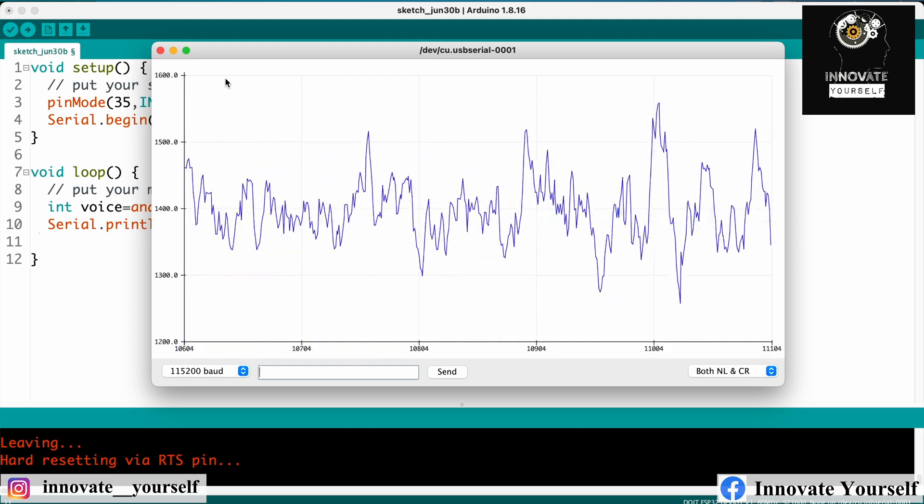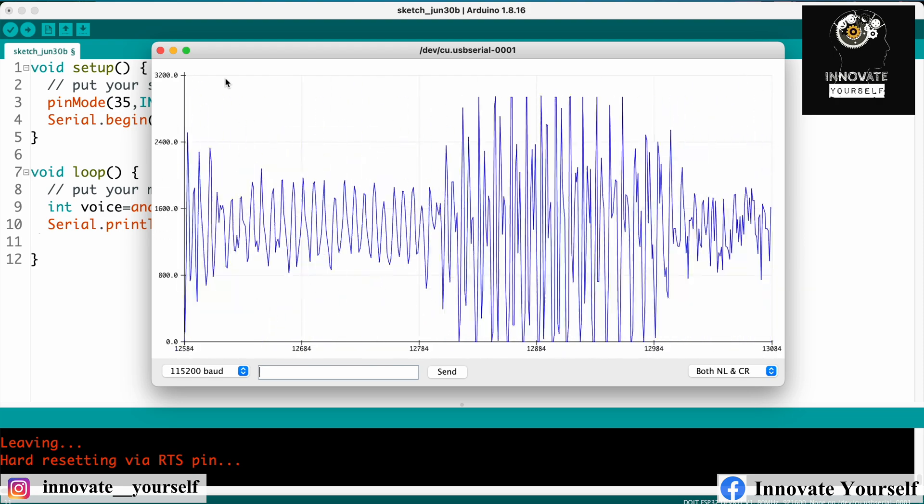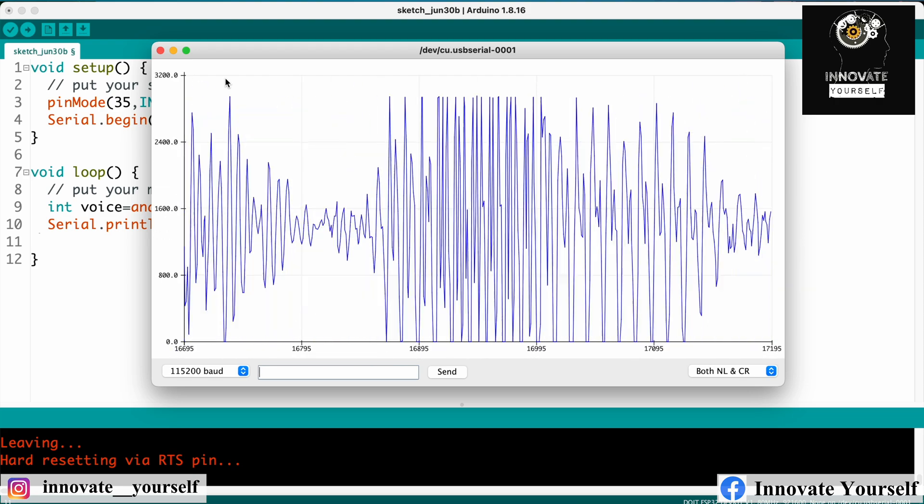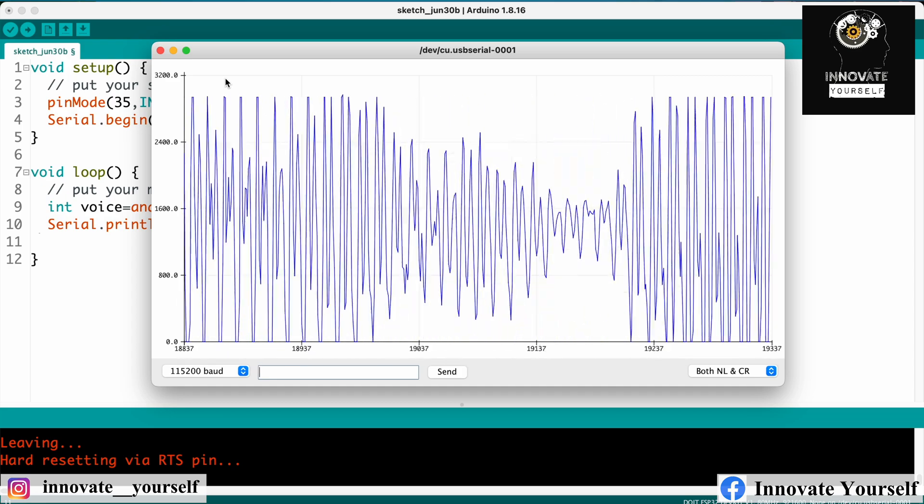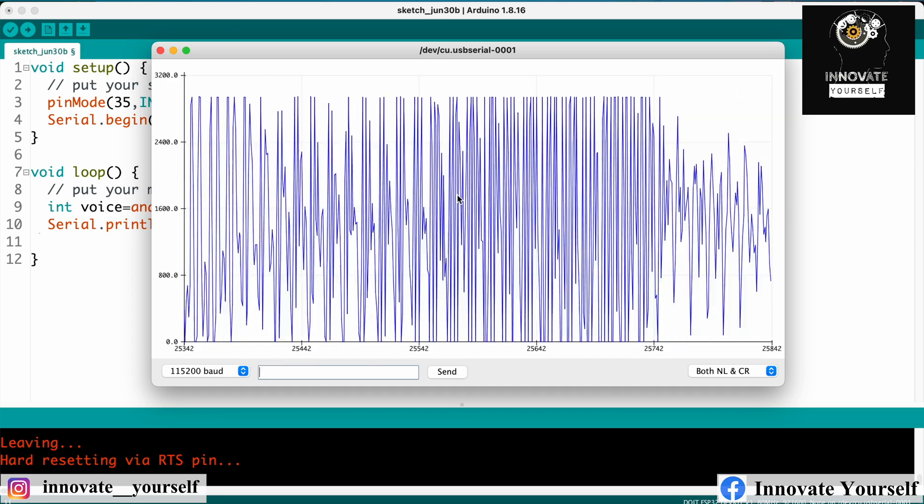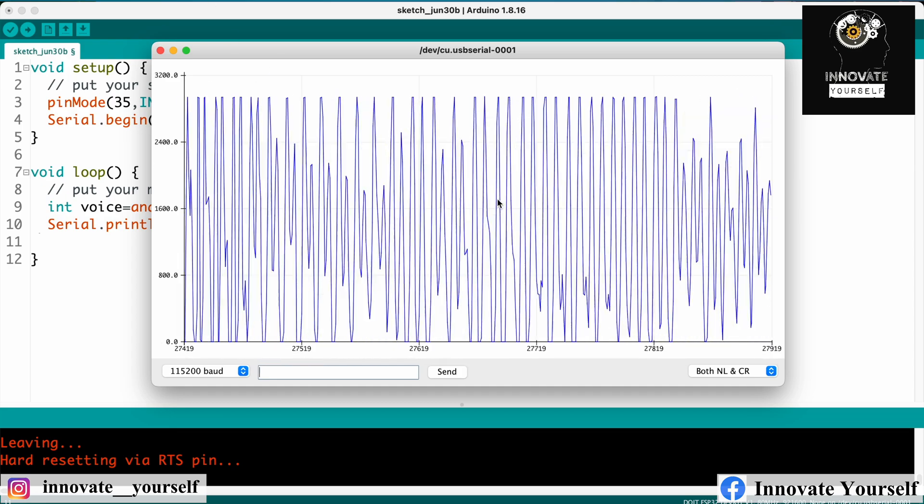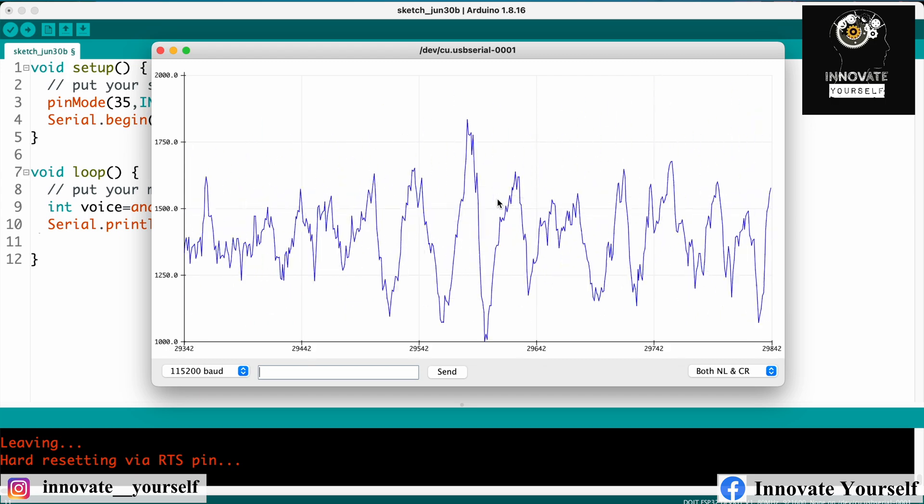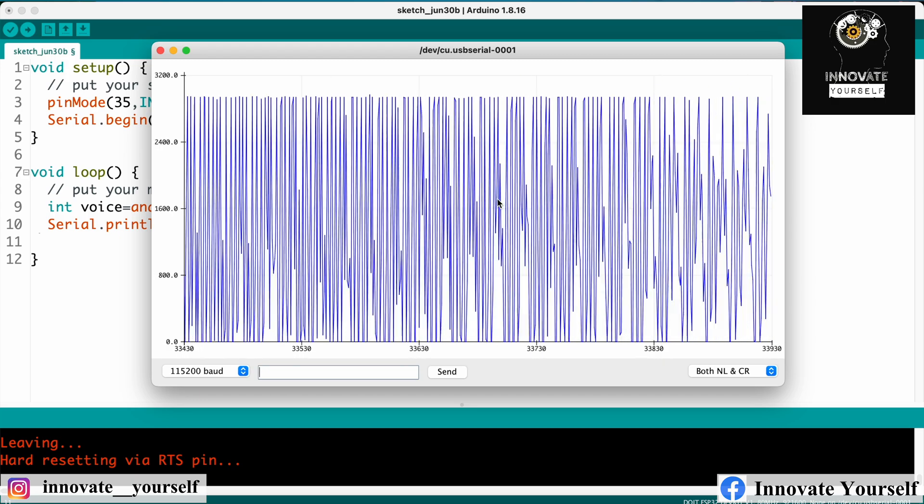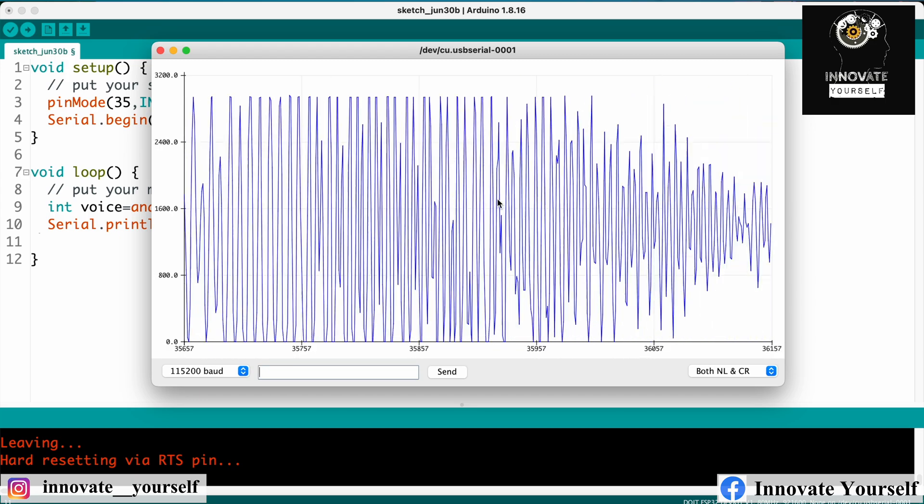So you can see when I'm not speaking anything it's getting steady like this. And when I'm speaking something you can see the waveform is getting like a higher pitch.